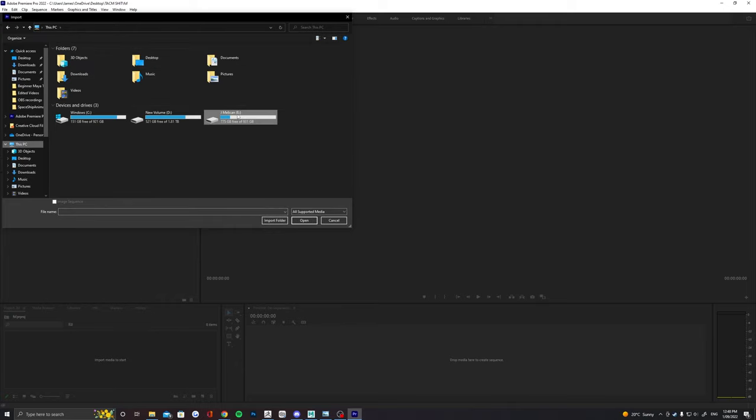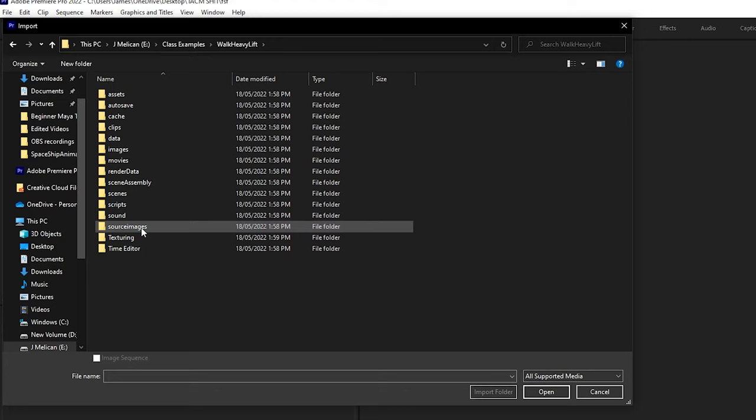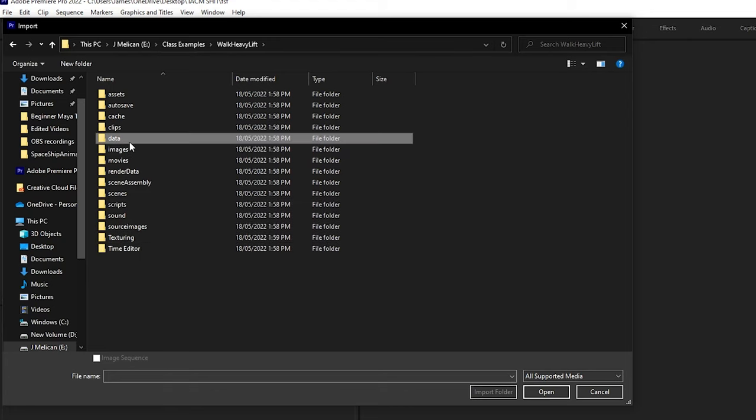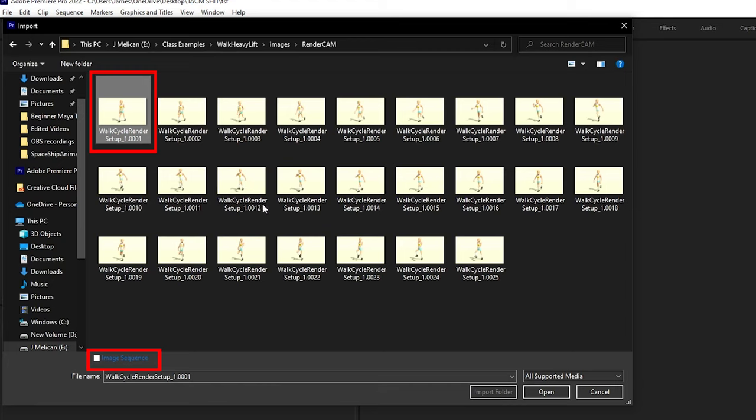Start by importing the image sequence. Find where they exported to. Just select the first one and make sure you tick this tiny little box just above file name that says image sequence. It will bring it in as a movie clip then.